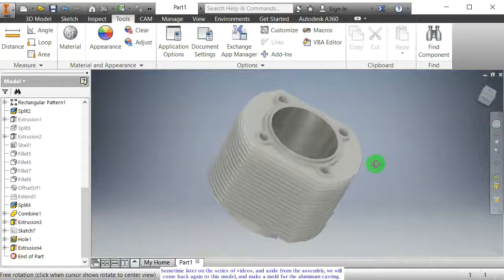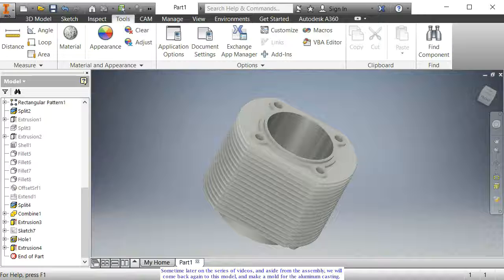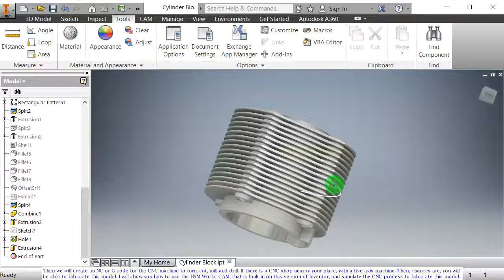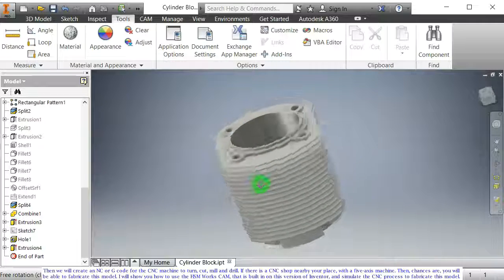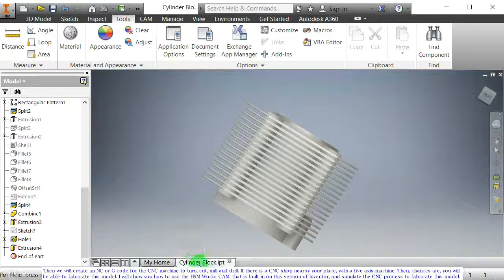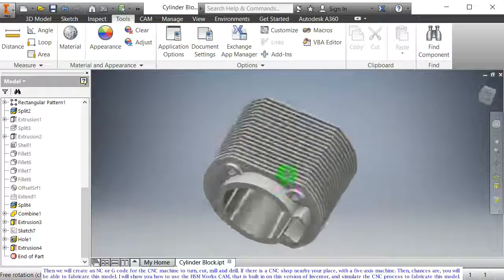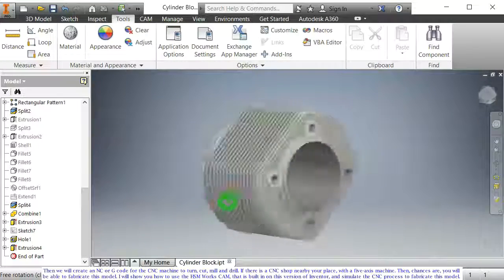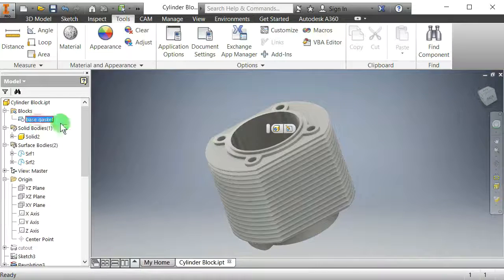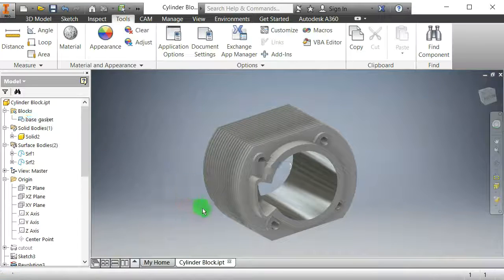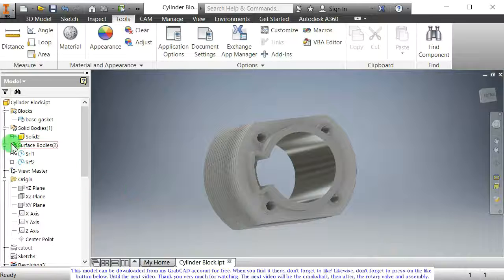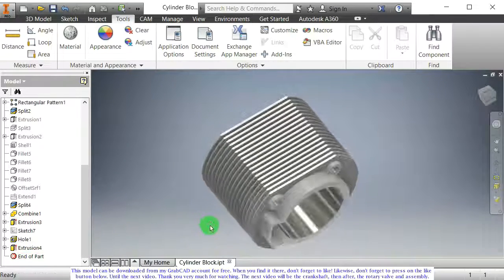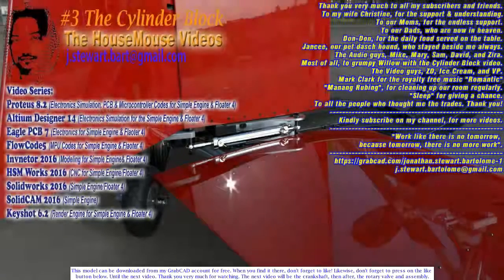Some time later in the series of videos, and aside from the assembly, we will come back again to this model and make a mold for the aluminum casting. Then we will create NC or G-code for the CNC machine to turn, cut, mill, and drill. If there is a CNC shop nearby with a 5-axis machine, chances are you will be able to fabricate this model. I will show you how to use the HSM Works CAM that is built in on this version of Inventor, and simulate the CNC process to fabricate this model. This model can be downloaded from my GrabCAD account for free. Don't forget to like. Until the next video — thank you very much for watching. The next video will be the Crank Shaft, then after the Rotary Valve, and then the assembly.